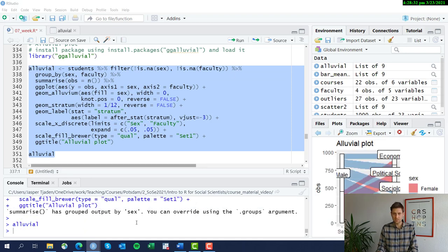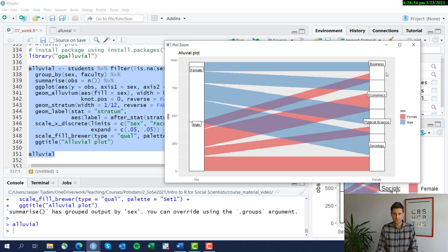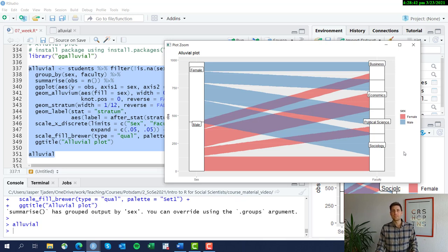And here's our final table. Okay. This is how you produce an alluvial plot in R.